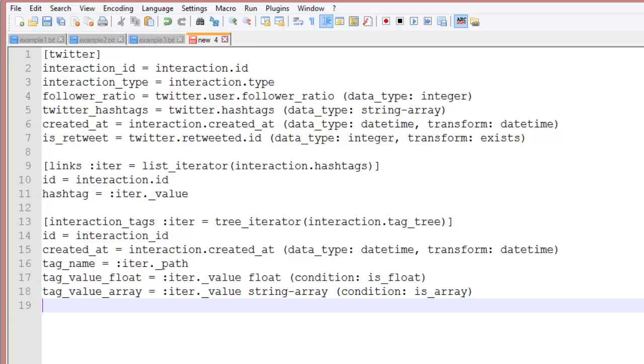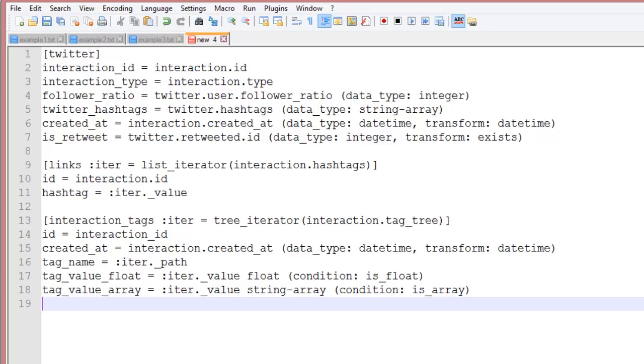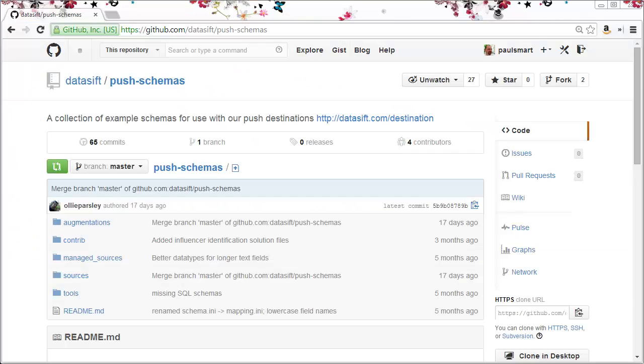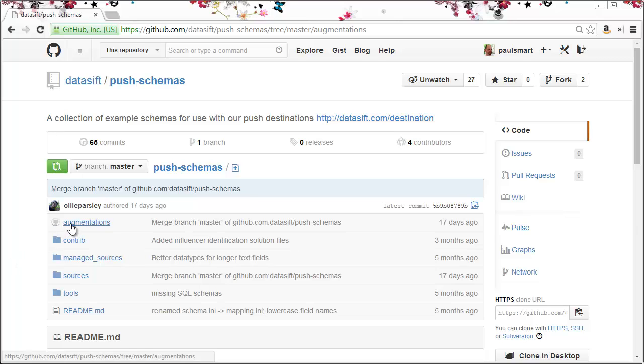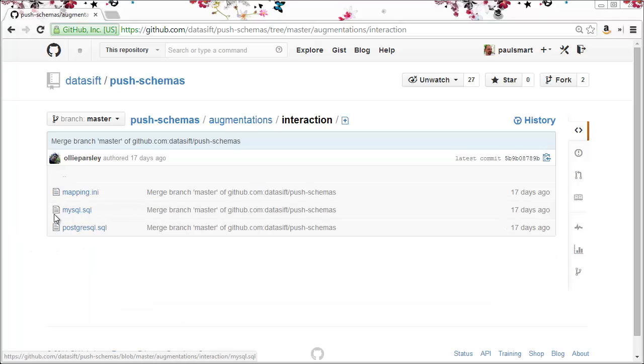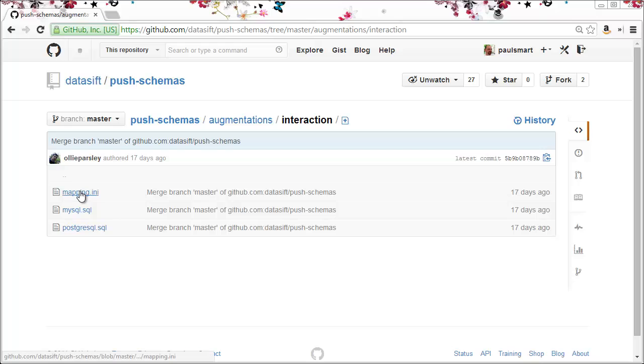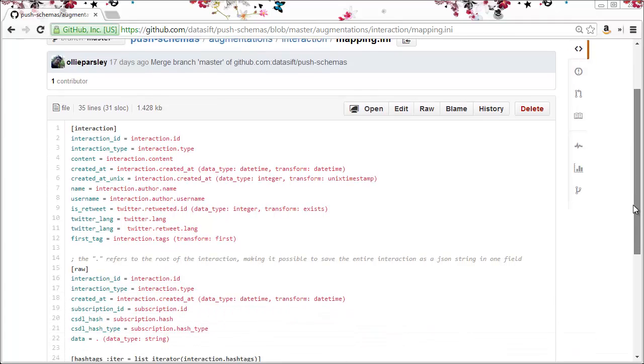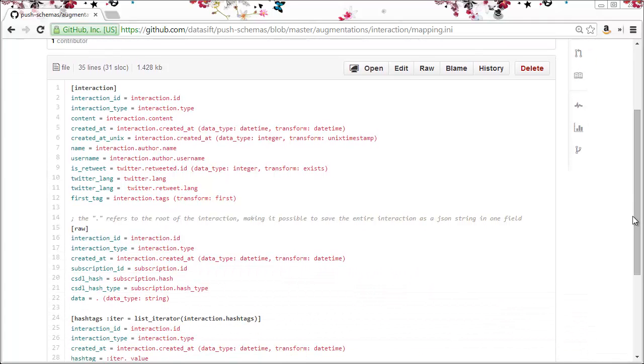Okay that's our example ini file and hopefully with the help of our documentation you'll be able to write your own now. However you may find it easier to use some of our examples in github. From the datasift push schemas repository I'll go to augmentations and I'll take a look under interaction. Here we can find pre-written ini files. I'll click on mapping.ini which you can use or modify yourself.